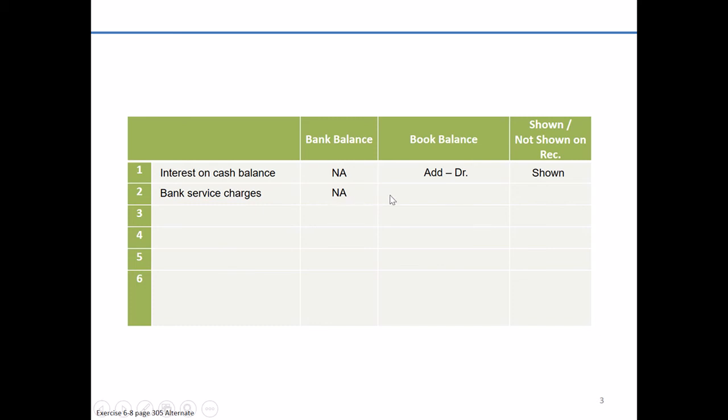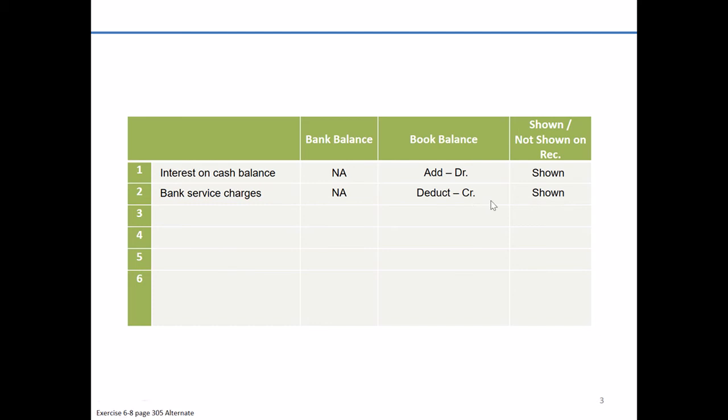However, on the book side, it's likely something you weren't aware of, the charge at this particular point. Now you've got the bank statement and you've got the debit memorandum that indicates what exact fee they're going to charge. So you're going to subtract it because this is less cash that you're going to have on your book balance. And because we're reducing cash, which is an asset, we would credit it. This is also shown on our bank reconciliation.